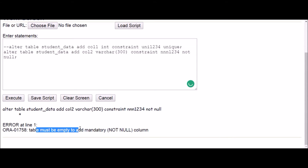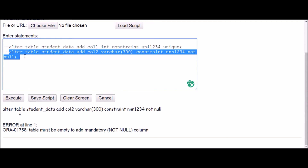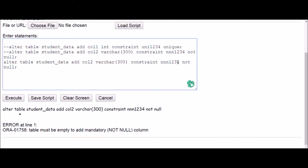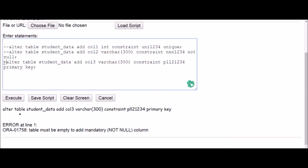We get an error: 'table must be empty to add mandatory not null column.' You will get the same error with the primary key constraint. Let me demonstrate — I'll add a new column with a PRIMARY KEY constraint and click execute. Again the same error: 'table must be empty to add mandatory not null column.'